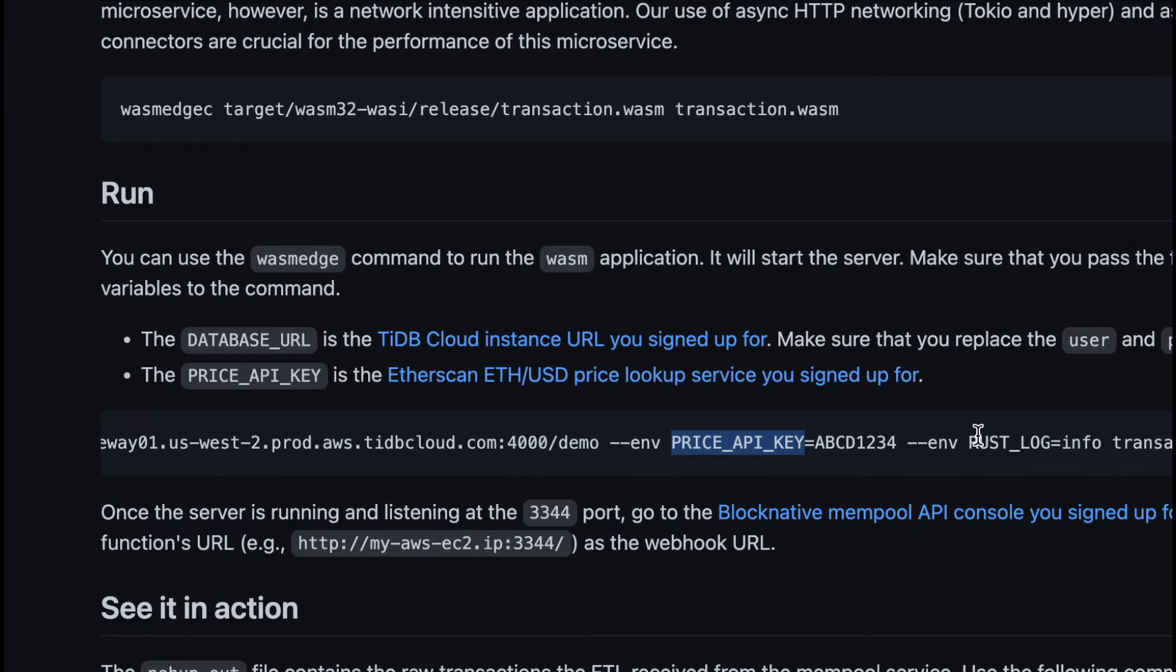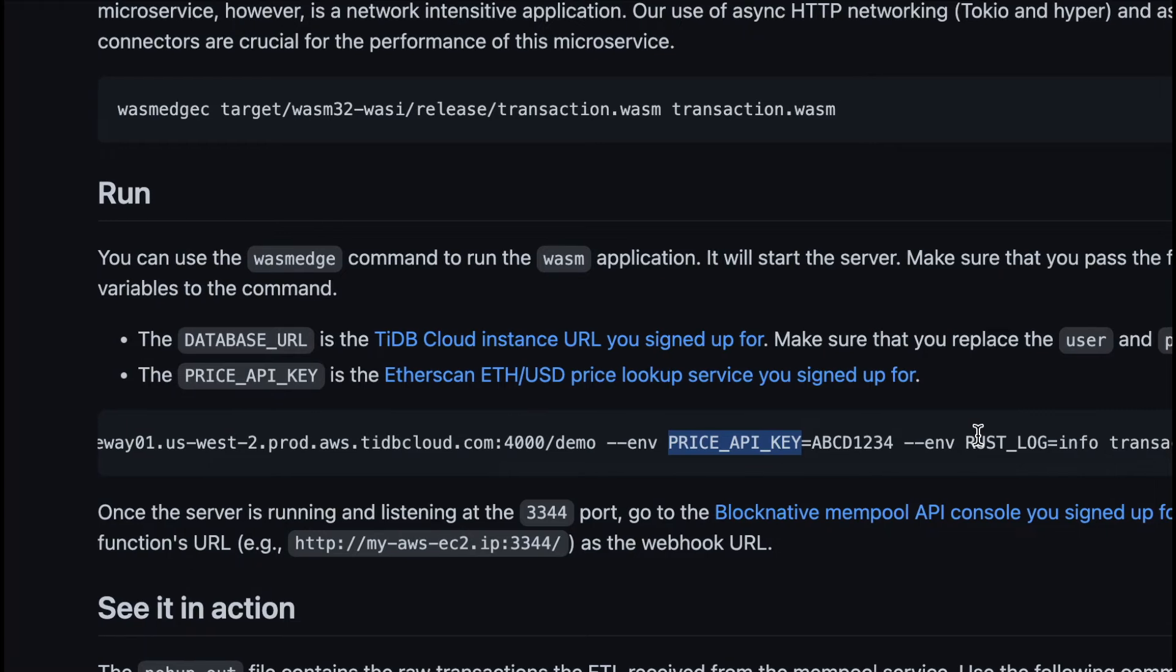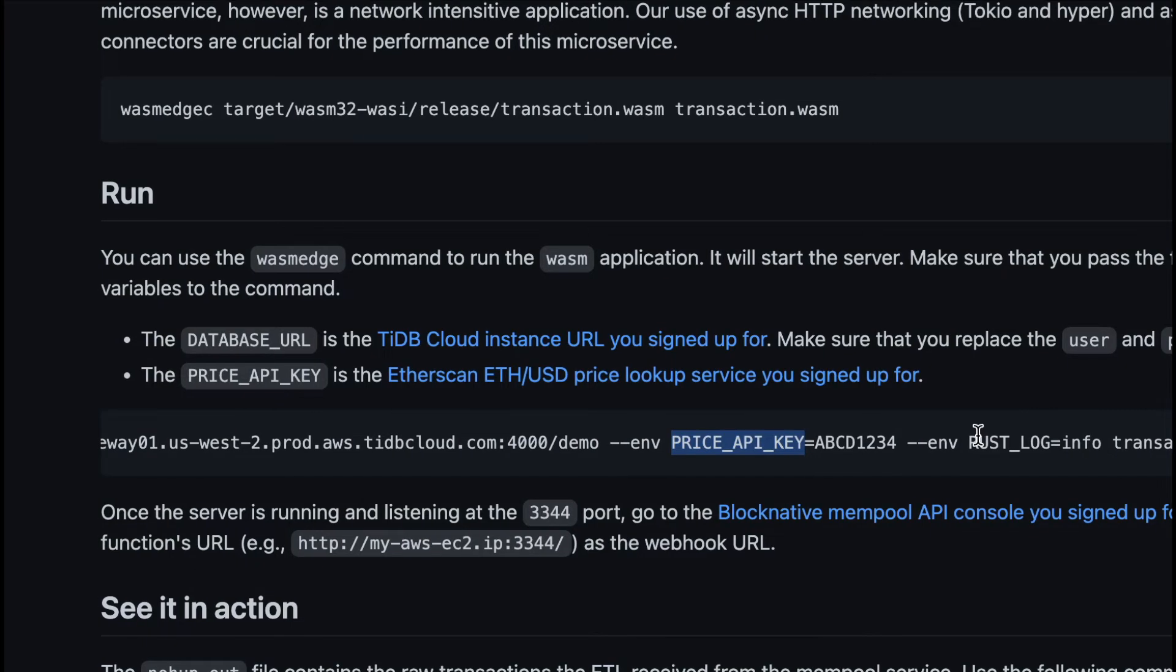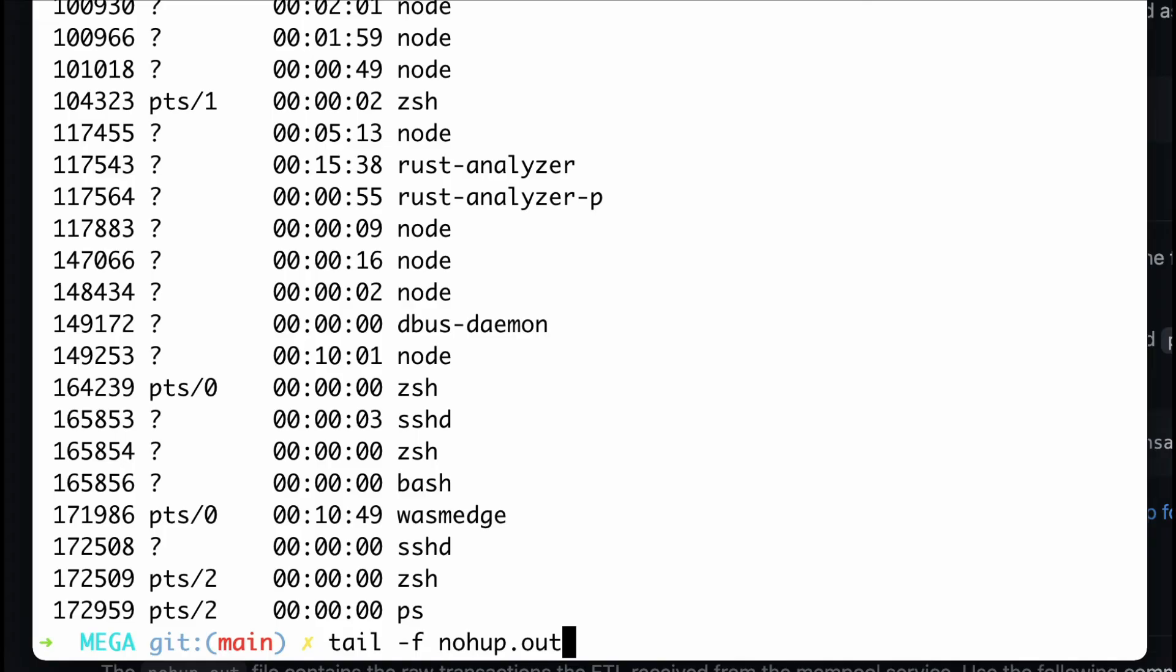Once the ETL service starts, you can put its webhook into the node API service provider. In this case, we use BlockNative's mainpool API to send Ethereum transactions to our webhook. I will not show it here.